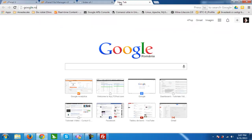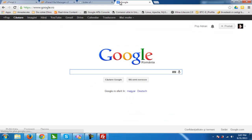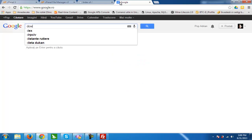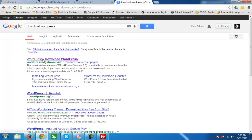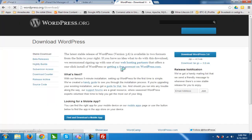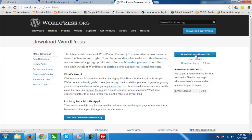To download the latest WordPress files we need to access google.com and search for 'download WordPress'. We will access the first result and click download WordPress 3.6.